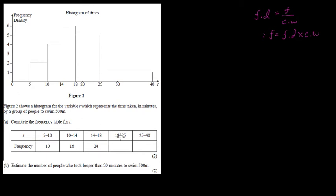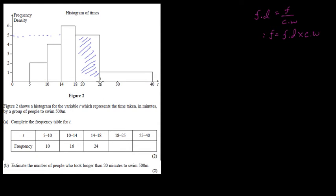So for finding the frequency of this bar, we need the class width. The height of the building, or frequency density, is 5, and the class width — since there is no gap here, we don't need continuity correction of 0.5 — so the boundary is 25 and 18, giving 25 minus 18 equals 7. So the class width is 7 and the height is 5, so frequency is 5 times 7 equals 35. For the next bar, the class width is 15 and the height is 1, so frequency is 15 times 1 equals 15.